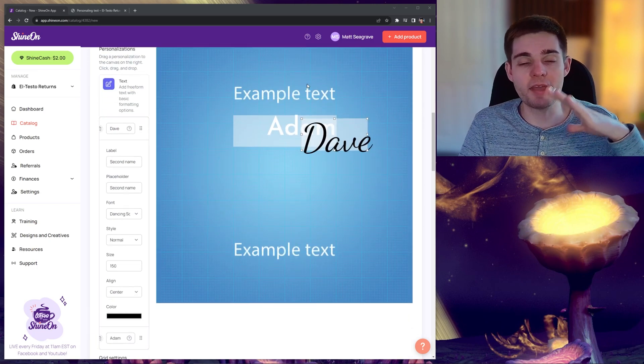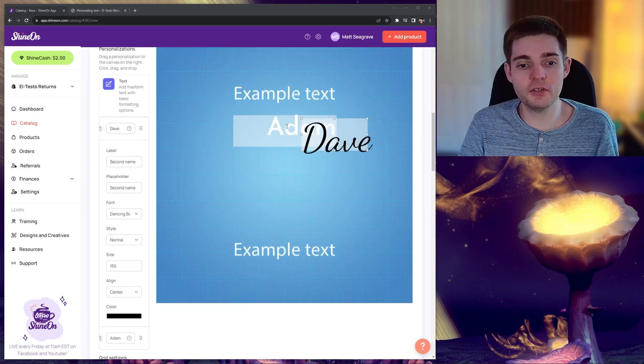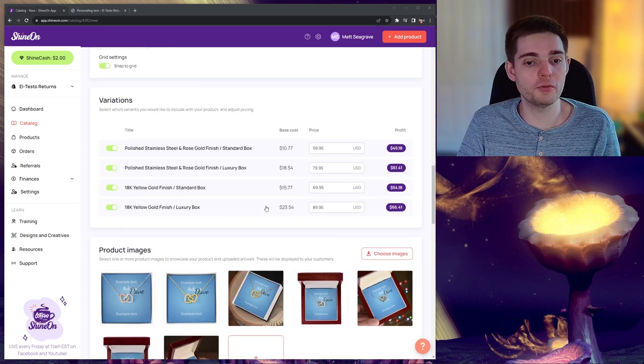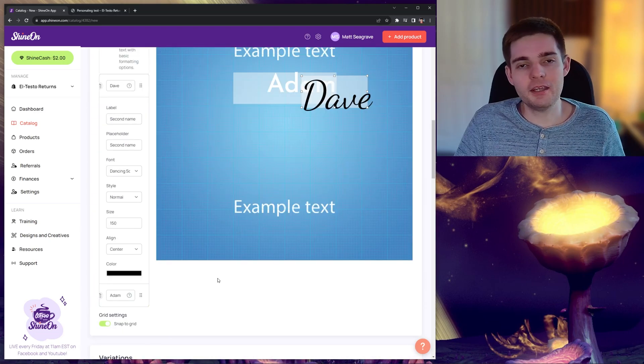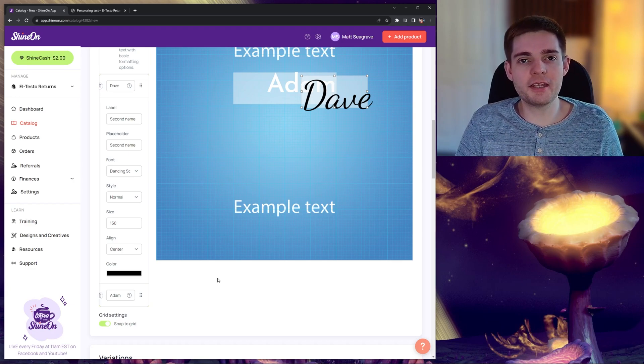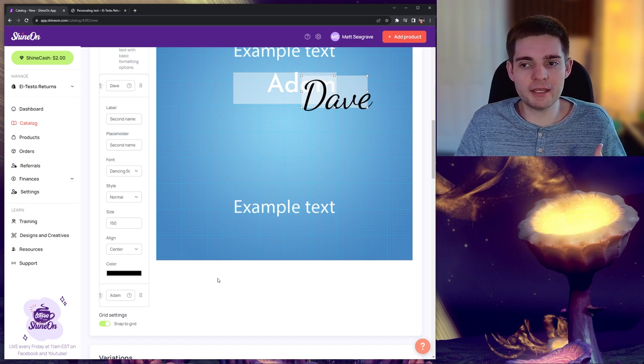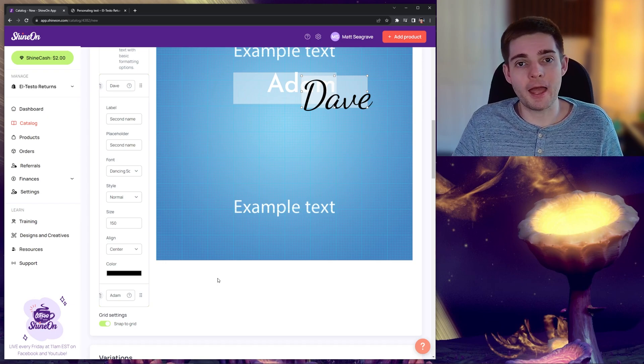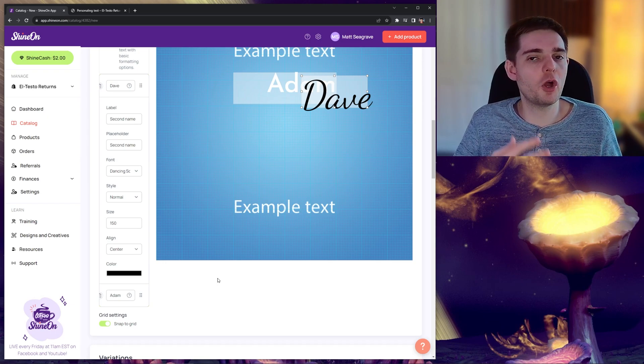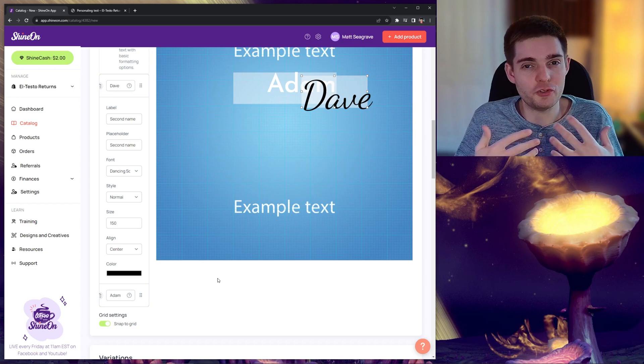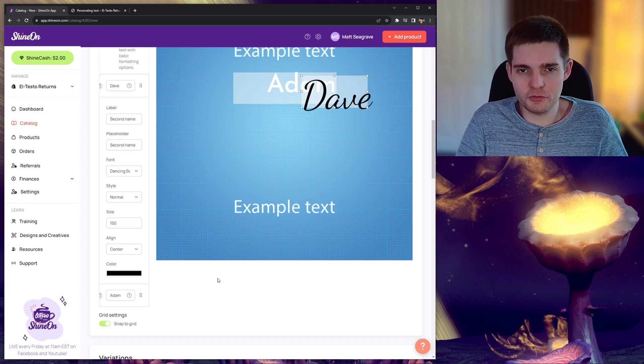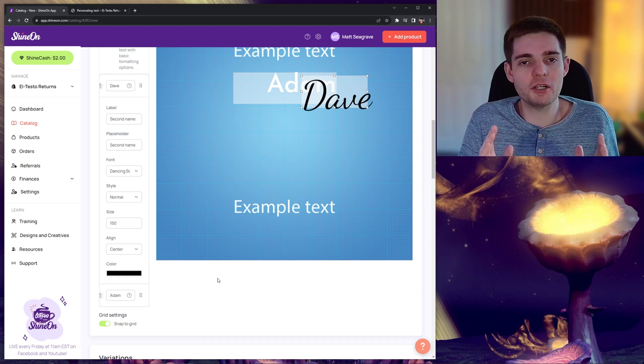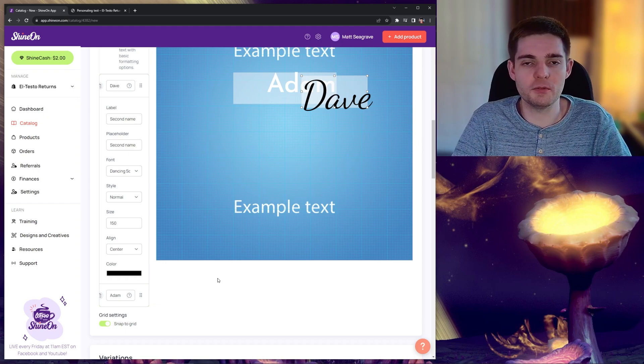When you're happy with how your design looks and the text entry fields, you can go ahead and you can continue to publish your product and create it like normal. If you have published a product with personalization, it is possible to go in and amend the personalization options. However, you need to be quick because this will only apply before any orders are received for the product. And once an order is received, the personalization options will be locked in and you will not be able to change them further.